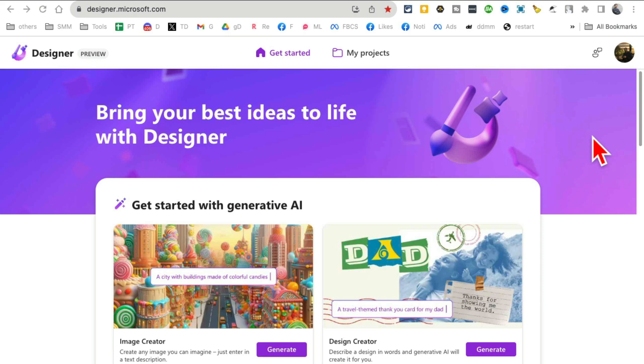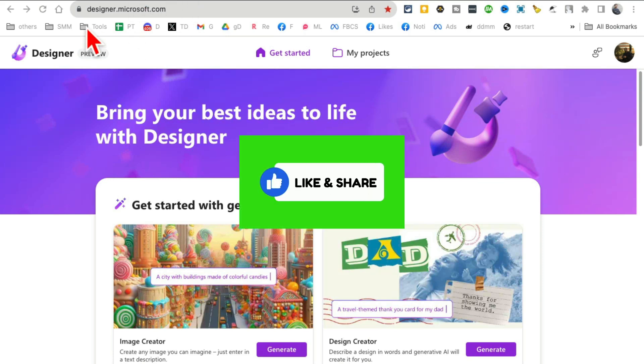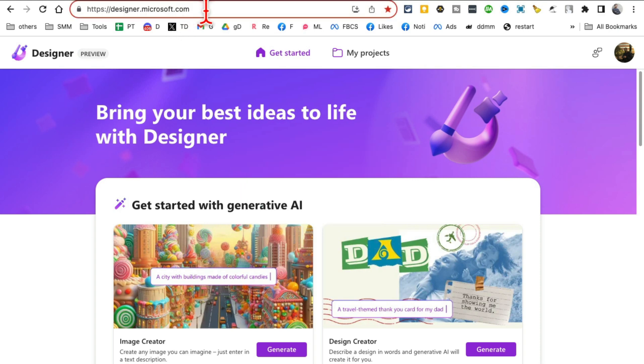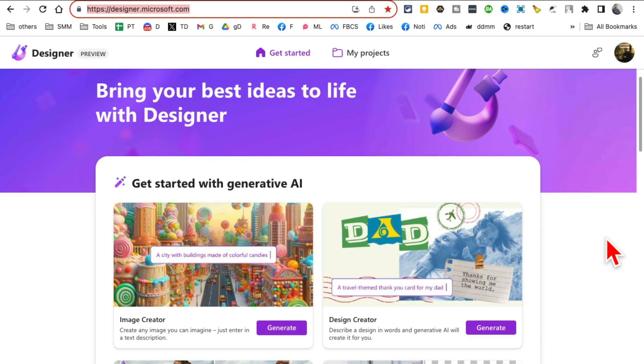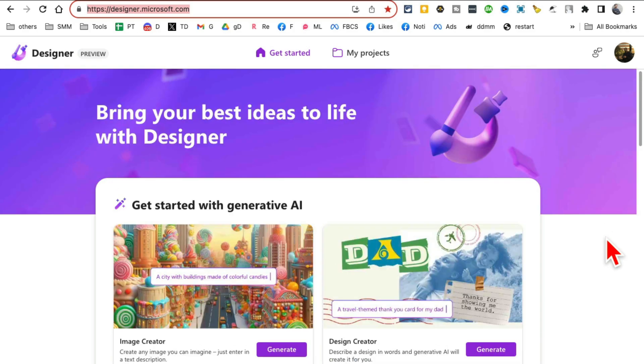Before we jump into it, you know what to do—like and share so more people can see this. First of all, you're going to go to designer.microsoft.com. If you make one, it's absolutely free—you don't have to pay anything.